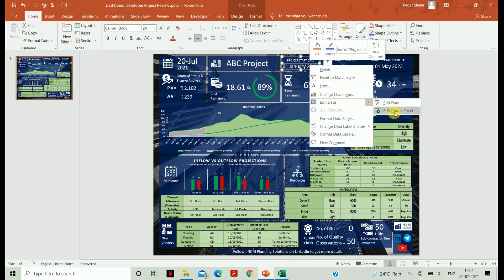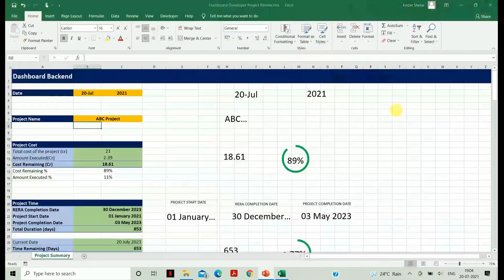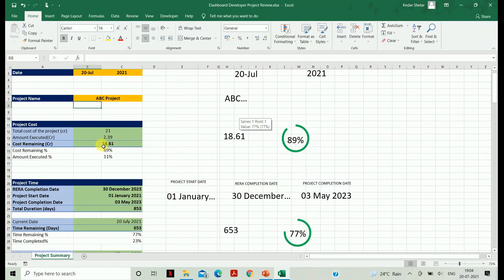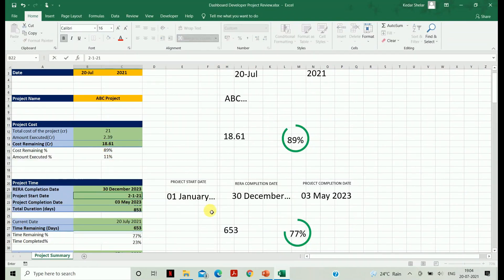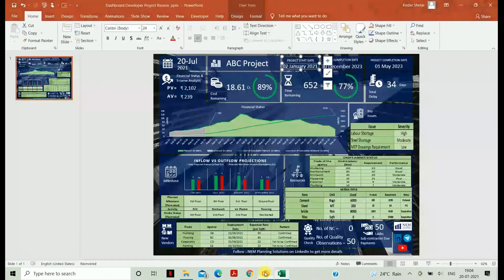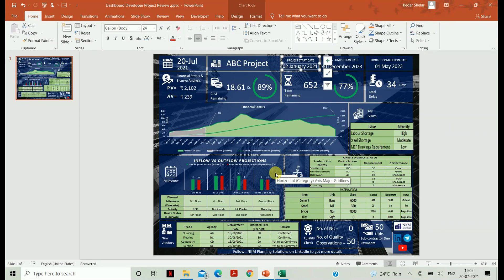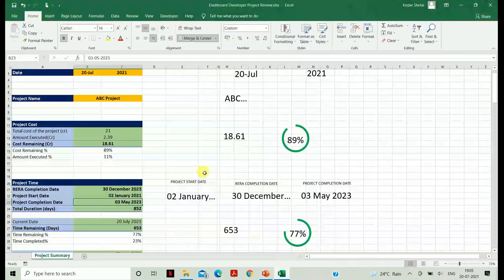Let's see how to change the data. Select any linked file, right-click it, and go to Edit Data in Excel. You will find various sections here. If you change any data — for example, I'm changing the start date of my project — you can see the data has been changed. This is how you need to update all the data in your Excel sheet, and your dashboard will update accordingly.